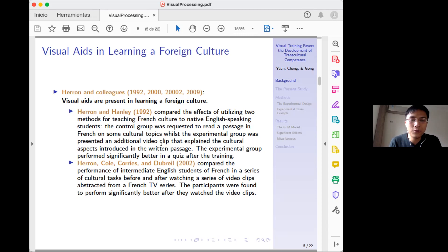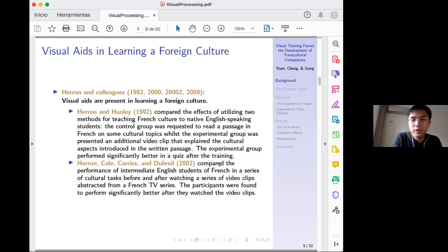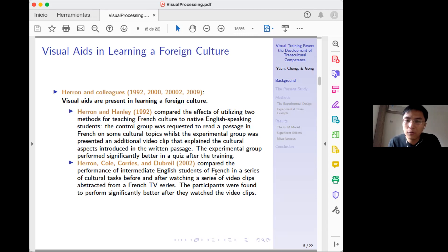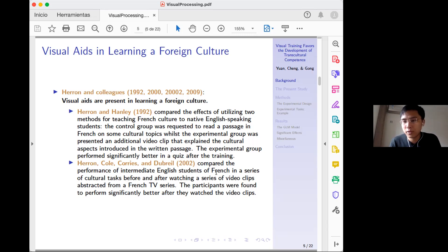In a later experiment with a pre-test and post-test design, they asked students to read passages in the pre-test, then in the post-test students also watched video clips extracted from a French TV program before completing the same tasks. Students performed significantly better in the post-test after watching the video clips.